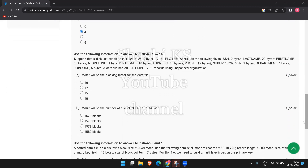The next question: suppose a disk unit has a block size of 2400 bytes and an employee record has the following fields — SSN 9 bytes, last name 20 bytes, first name 20 bytes, and so on. A data file has 30,000 employee records using unspanned organization. They ask for the blocking factor for the data file. The total size of one employee record is: 9 + 20 + 20 + 1 + 10 + 35 + 12 + 9 + 4 + 5 bytes for the job code, totaling 125 bytes to store one employee record.